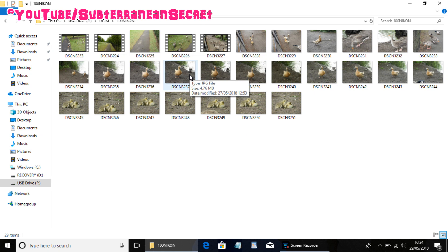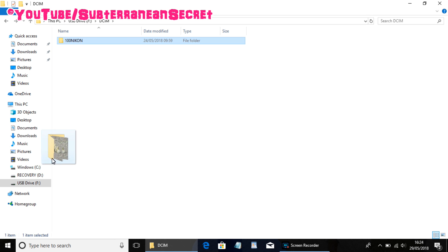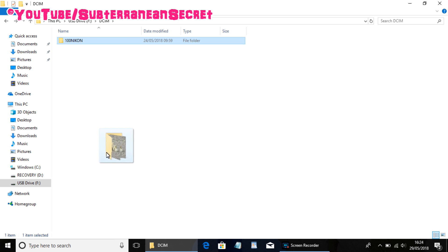If, for example, I want to transfer the entire folder, all I have to do is select it, then hold down the left key on your touchpad, and then drag it to any of these folders here.